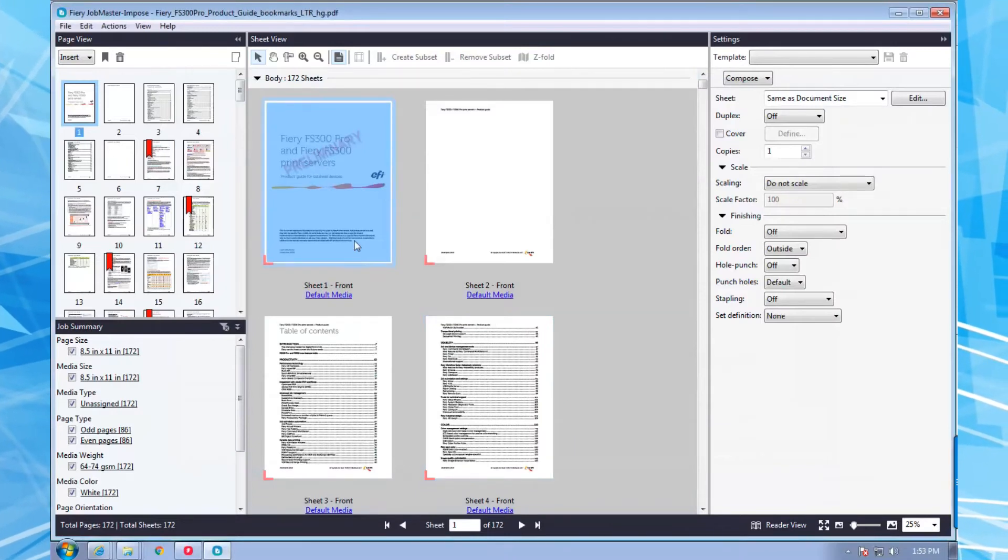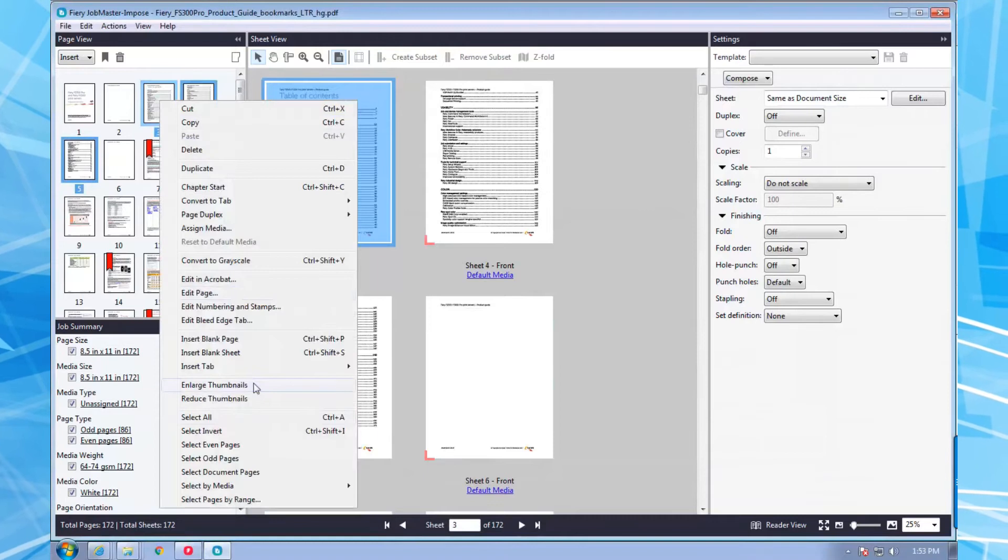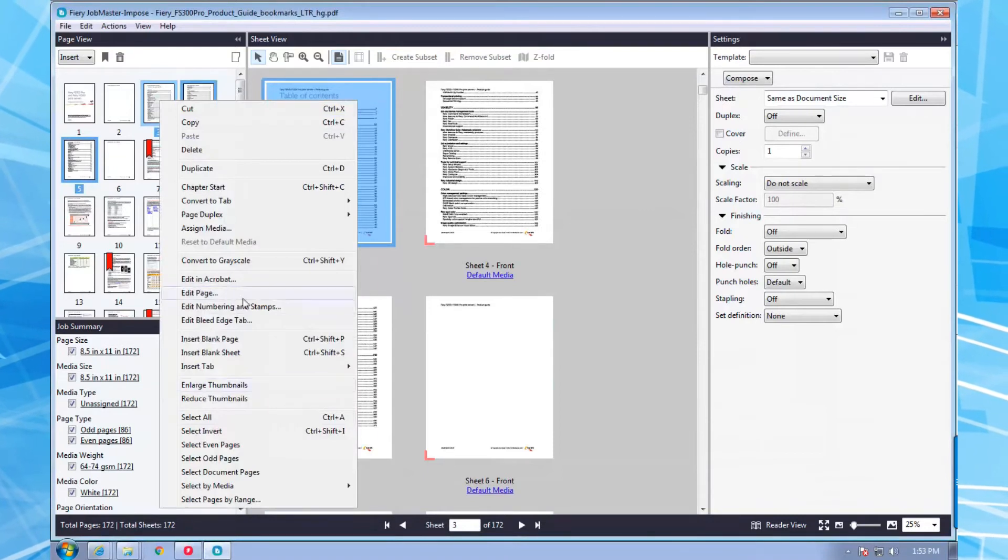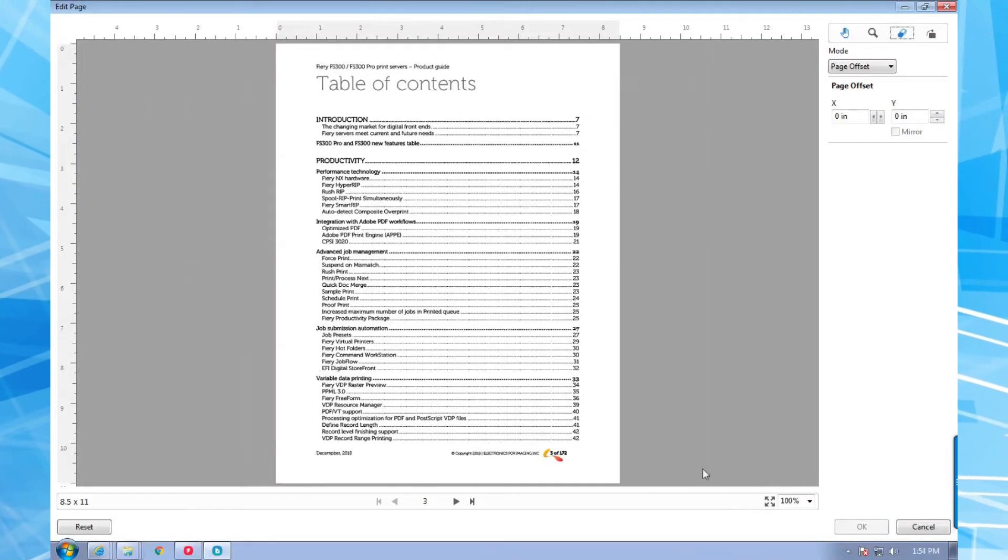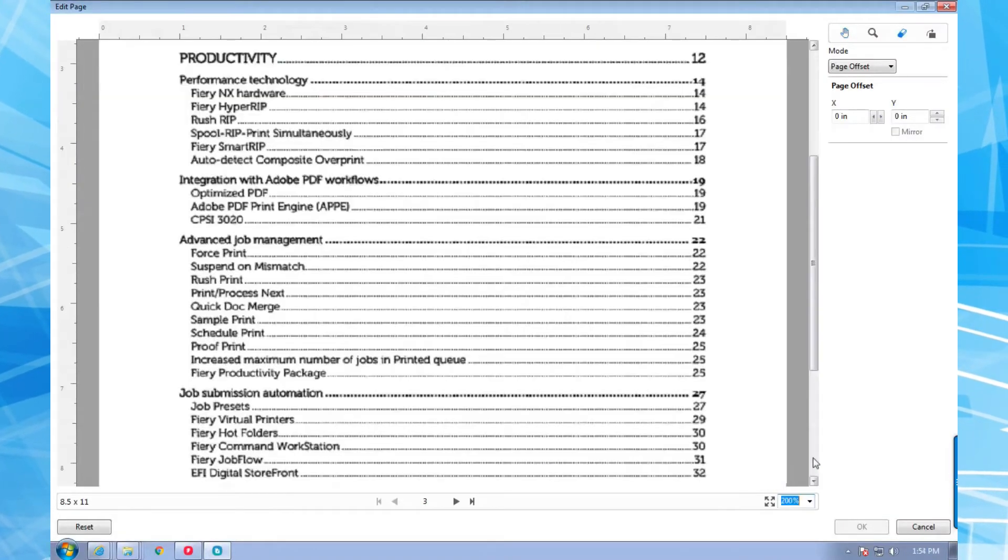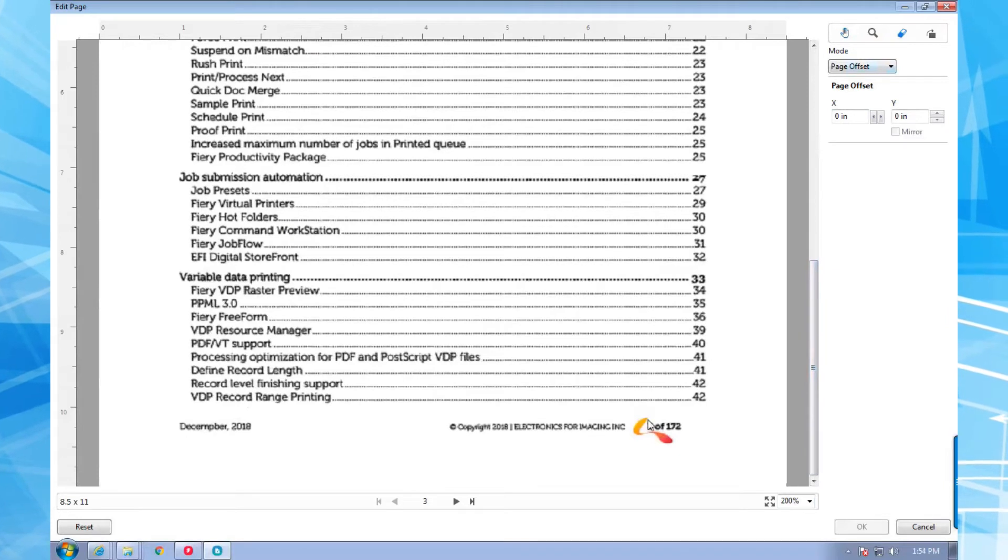Now this document already has page numbers, so I'm going to need to mask them out. I open the masking tool, zoom in, and select the area I want to mask.